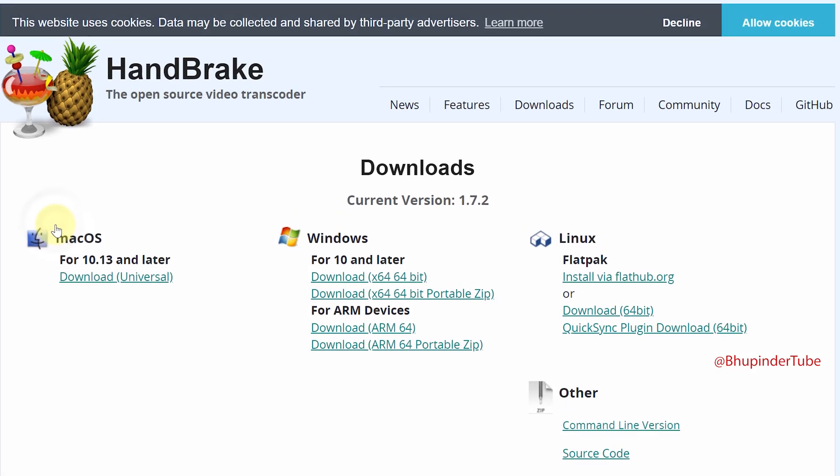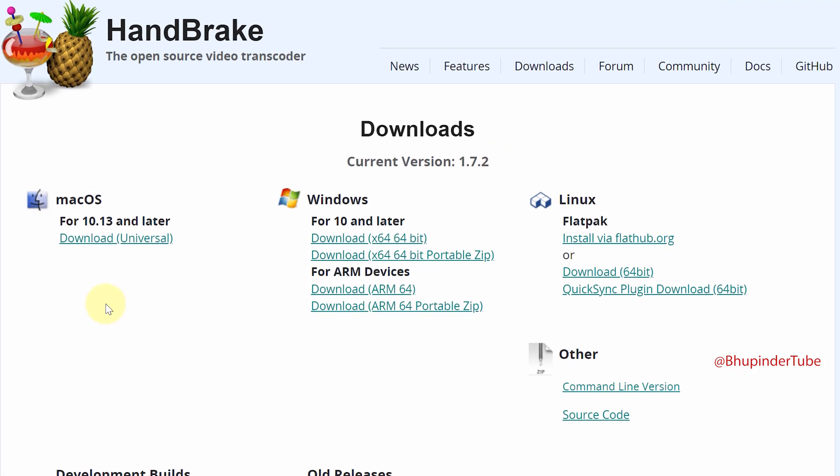Then click on download. Here we have various different operating systems like for Mac, but I'm using Windows so I'll select Windows 64 bit.